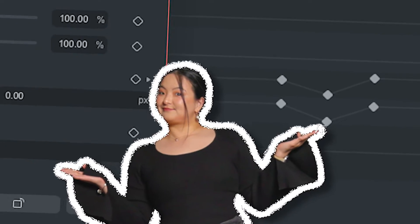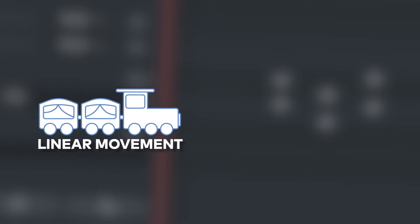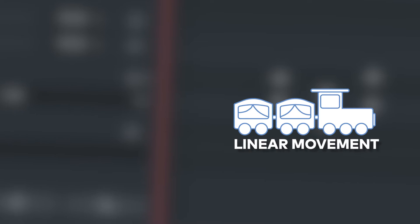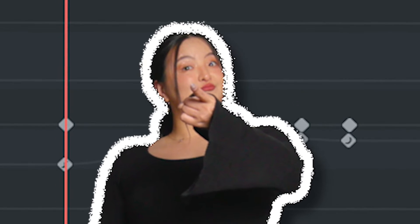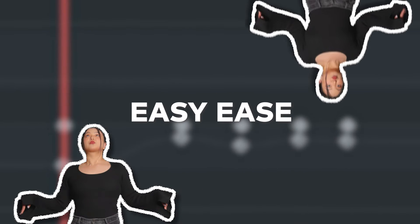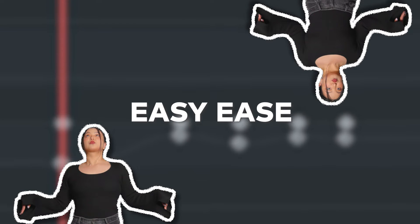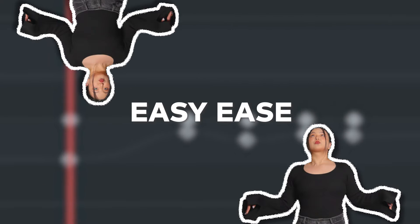Recall the keyframe feature in Filmora? It enabled movements like this. And now, Filmora 13 takes a step further, and I'm going to show you how I'm doing all of this smooth movement in Filmora 13. It's easier than you think. Let's get started.